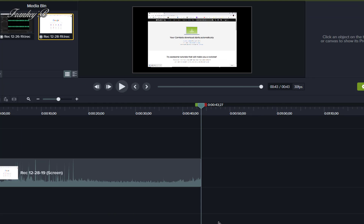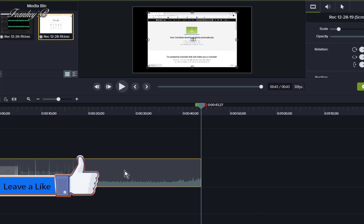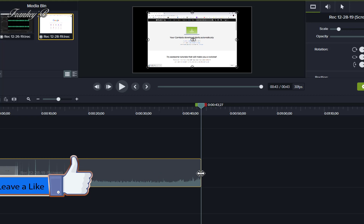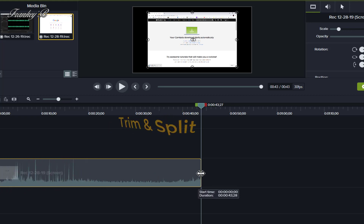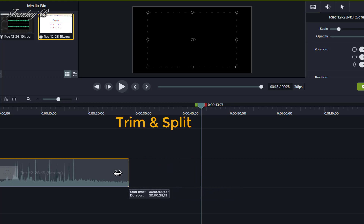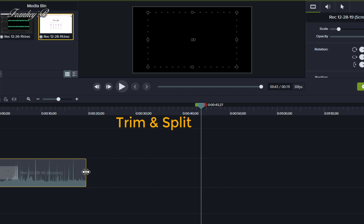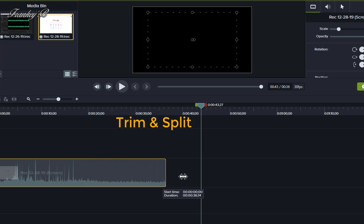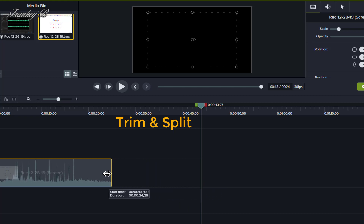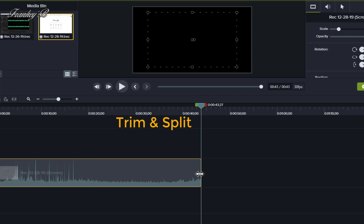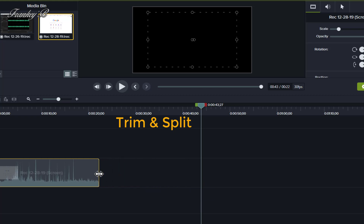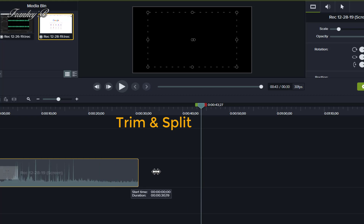So, without further ado, let's get started. First things first — you need to open Camtasia, ready with your clips and the editor. The first procedure we're going to be looking at is how to trim and split your clips. To trim a single clip, you need to select the clip and hover over the edge of the clip and drag it to your desired length. Drag the clip inwards to shorten the clip and drag the clip outwards to lengthen the clip.